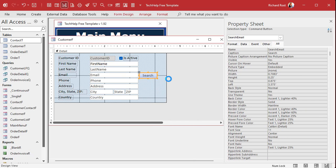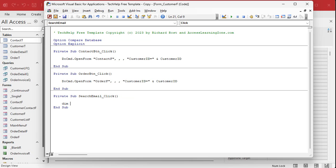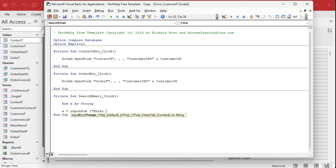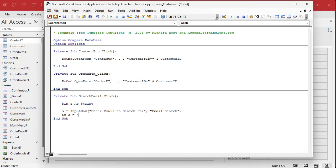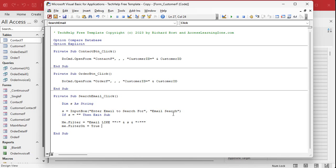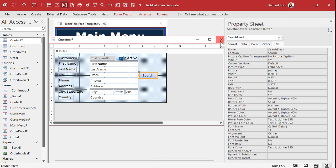Let's recreate the base code from the last video. We declare a variable: Dim s As String. Then s equals an InputBox with the prompt 'Enter email to search for' and title 'Email Search.' If s equals an empty string, Exit Sub — that means the user clicked Cancel. Otherwise we do the wildcard search by setting Me.Filter to 'Email Like' with wildcards around s, then set Me.FilterOn equals True.